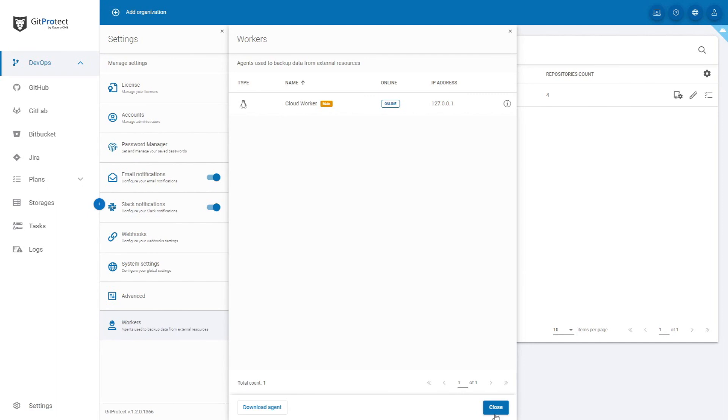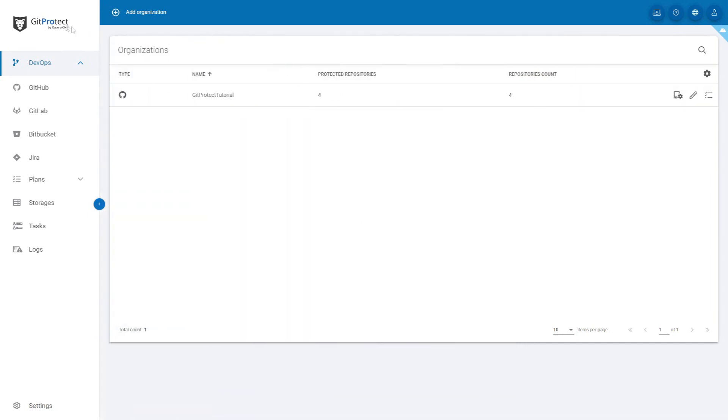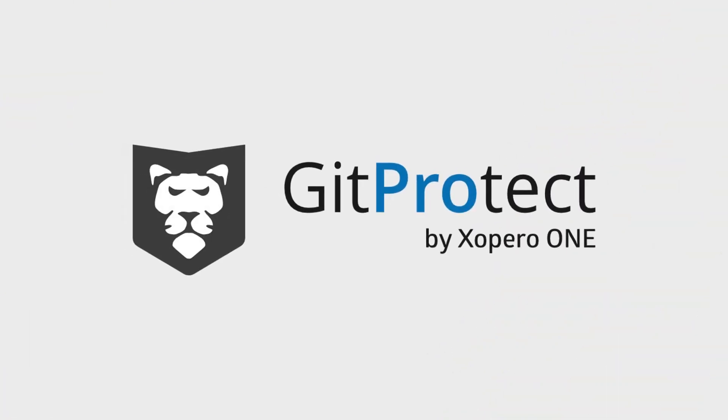Those are the core capabilities of multi-level central management in GitProtect.io.